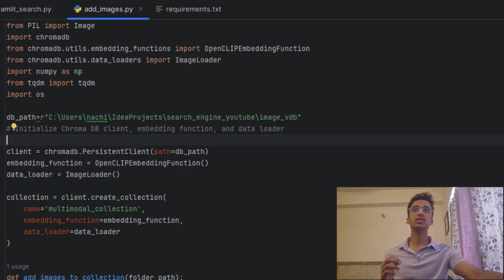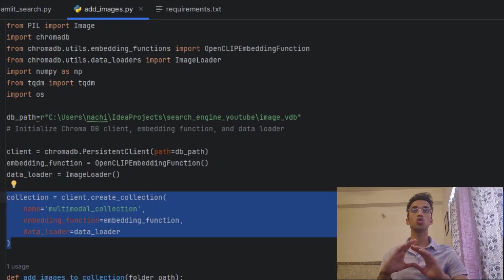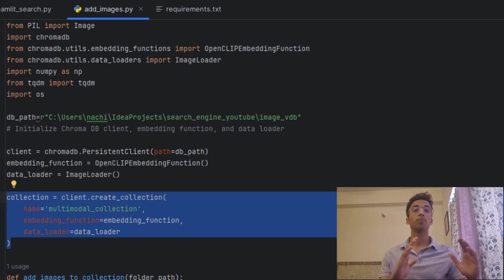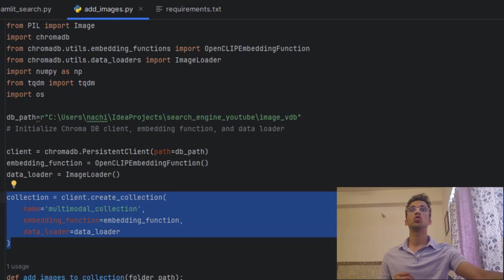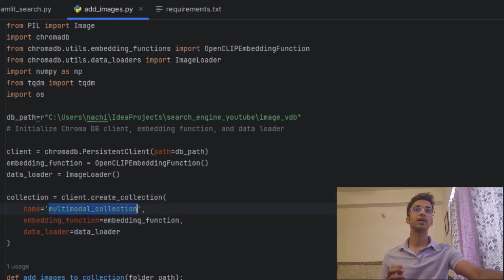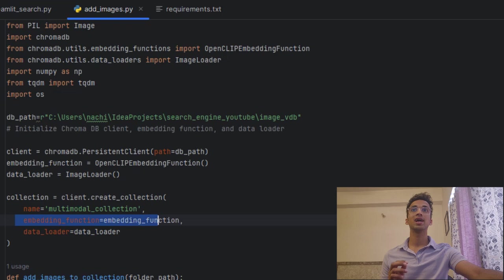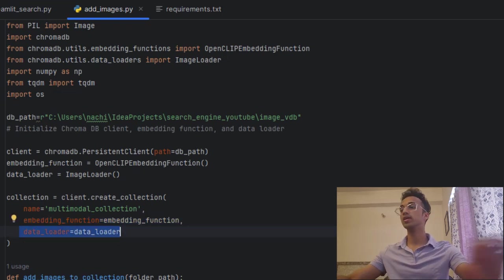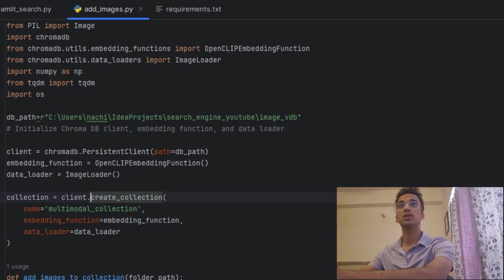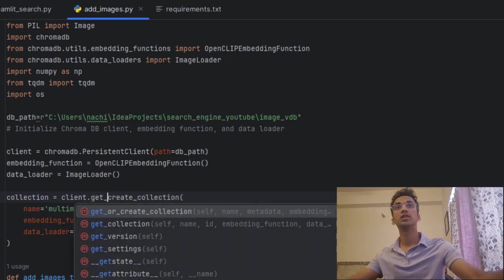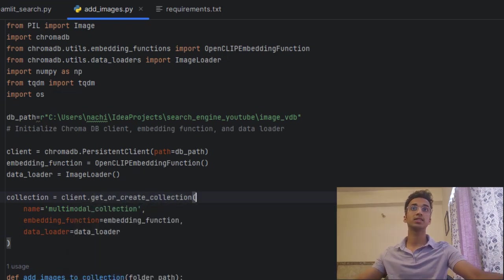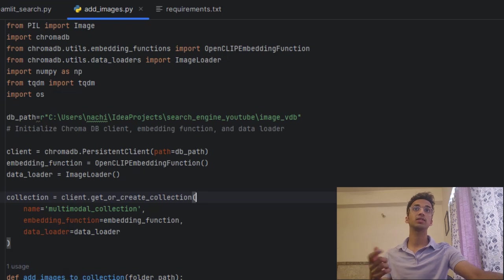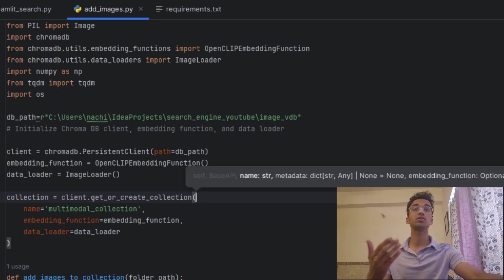So the next thing we do is to create something called a collection, which is basically a topic inside the database which stores all the feature embeddings for a particular category of images. So we just make a collection called multimodal collection. We pass it the embedding function and we pass it the data loader for loading images. And over here I can use even a better function than create, which is the get or create collection, which basically checks if a database like that already exists. And if so, it skips adding those images again.